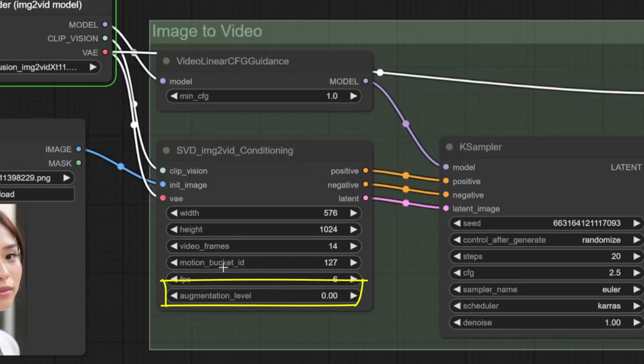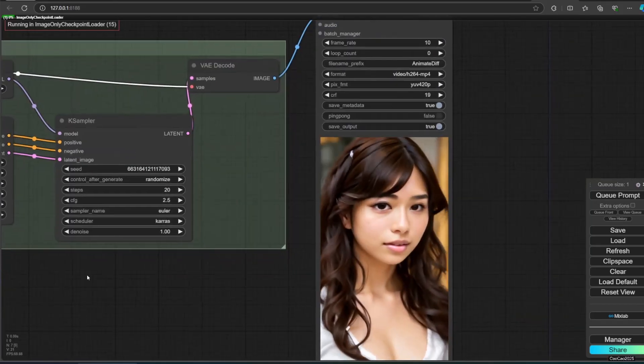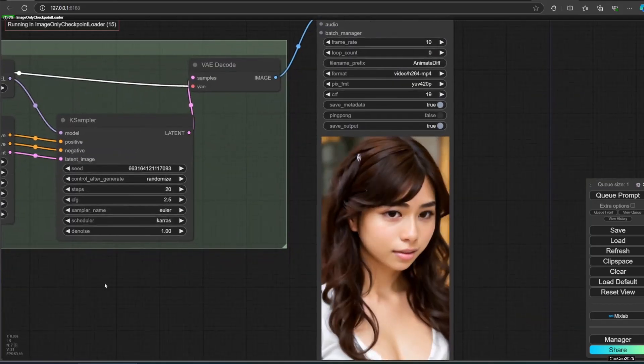Augmentation level is the amount of noise added to the init image. The higher it is, the less the video will look like the init image. Increase it for more motion. Also, if you want good result, use 1024 by 576 or 576 by 1024 size image. Any other size will work, but with high potential of glitch and bad result.